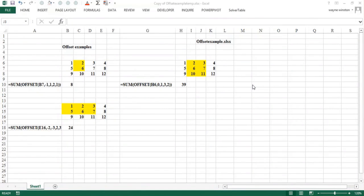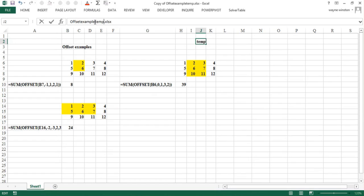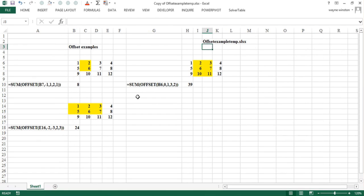In this video we'll begin our discussion of the amazing offset function. The file we'll start with is offset example 10. We'll have a couple boring examples. Don't worry about these boring examples. If you can follow them you can follow the really exciting examples.